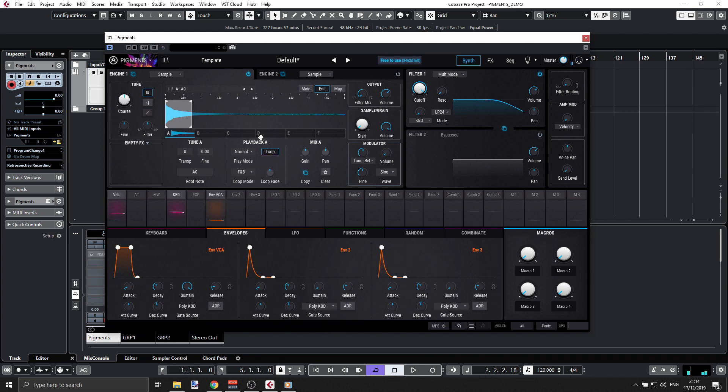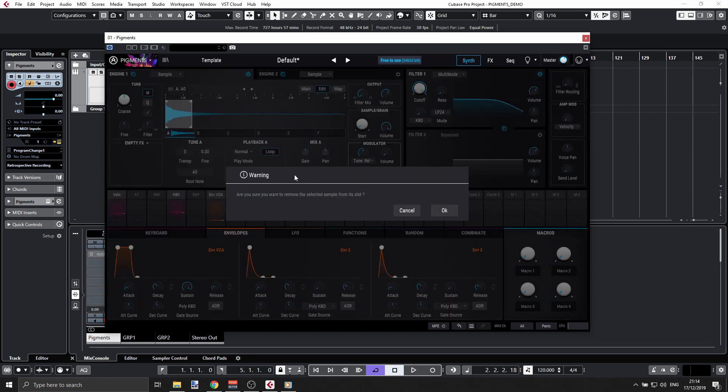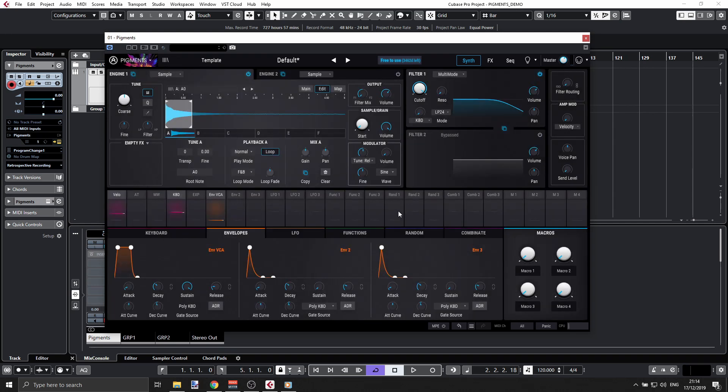That's the playback. Then we have a mix knob here for the gain, panning. You can clear the sample—we don't want to do that—or copy it.